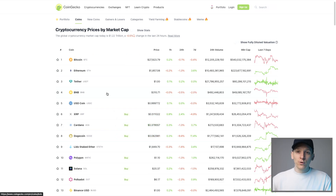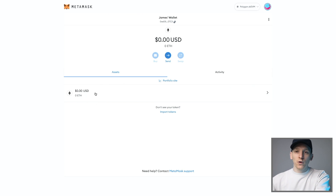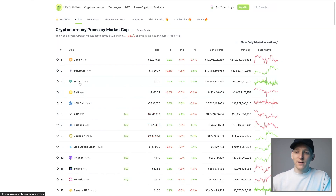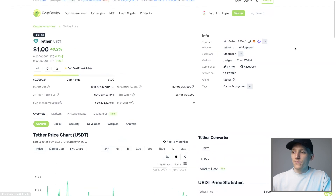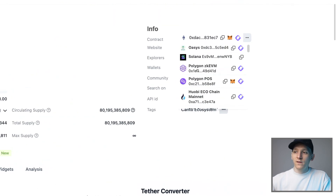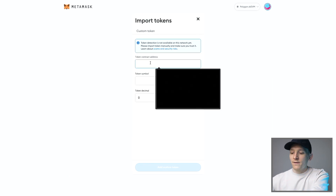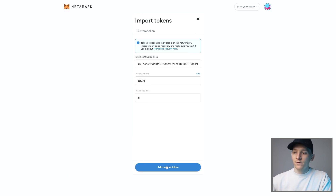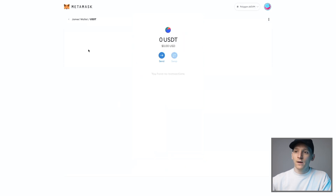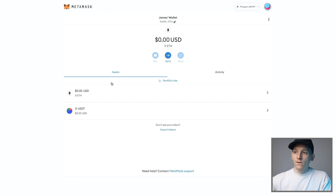While waiting for the ETH to be bridged over, note that all tokens on the ZKEVM are not the same as on the Proof of Stake chain or Ethereum mainnet — they have different contract addresses. To add them, go to CoinGecko, choose an asset like Tether, click the dropdown in the top right, and find the Polygon ZKEVM contract address. Copy it, go back to MetaMask, import the token, paste it in, and it's recognized as USDT with no balance for now.